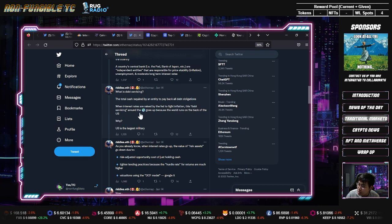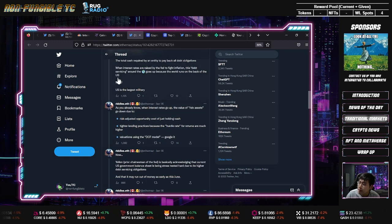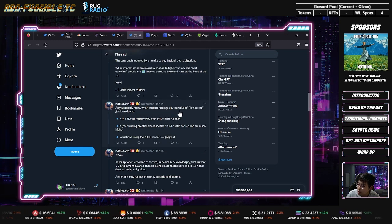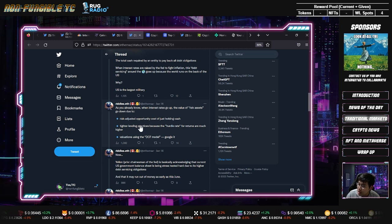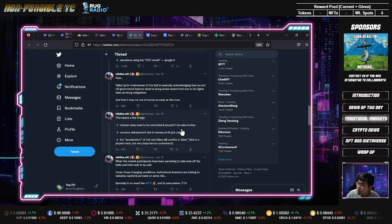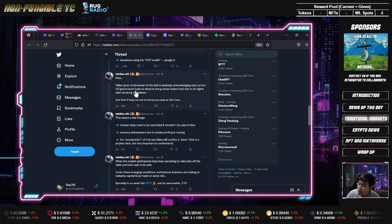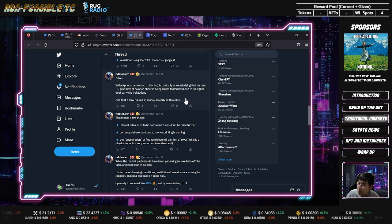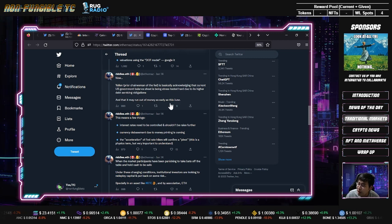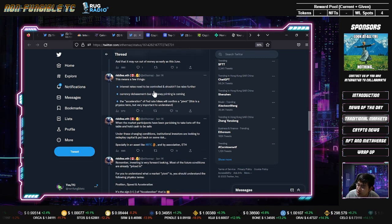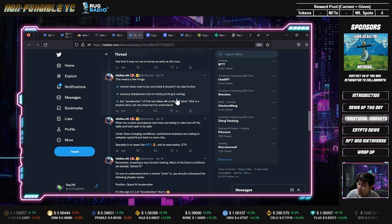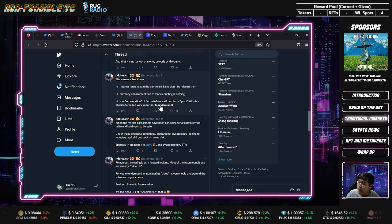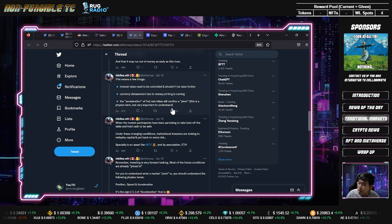When interest rates are raised by the Fed to fight inflation, debt servicing around the world goes up because the world runs on the back of the U.S., because the U.S. has the largest military. Interest rates go up, the value of risk assets go down because of tighter lending practices and valuation using the DCF model. Yellen is acknowledging the current U.S. government balance sheet is being stress tested hard due to higher debt service obligations.